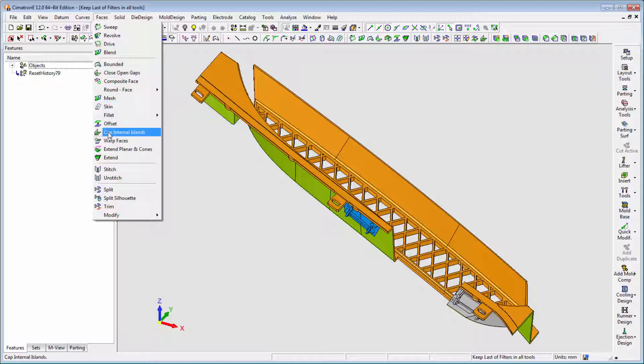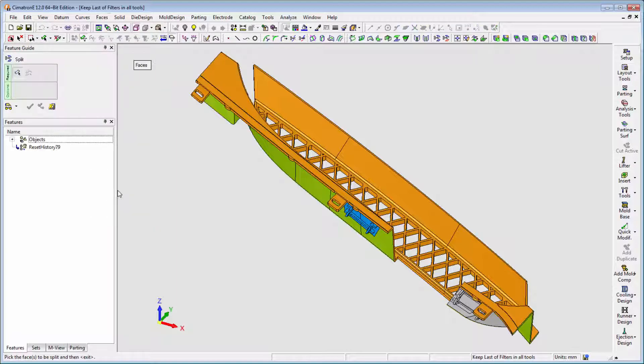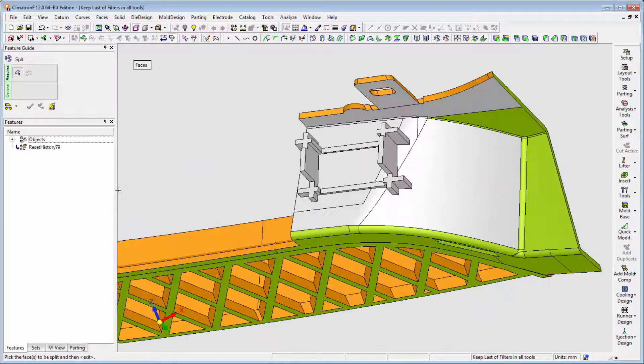From now on, after each approval of a feature, the system will remember your last selection of filters.